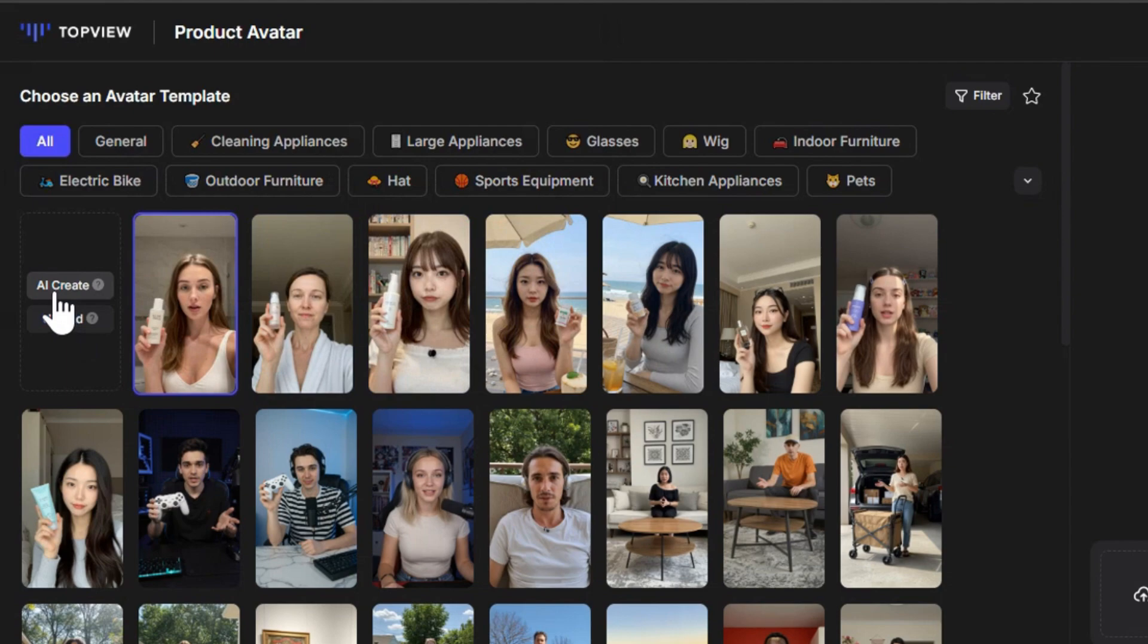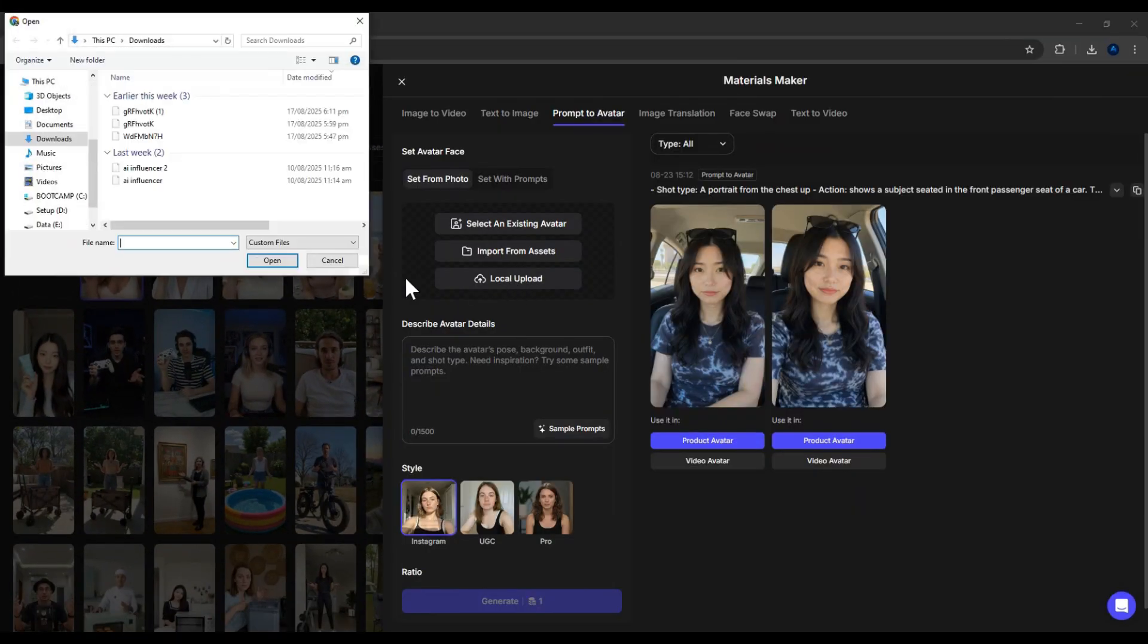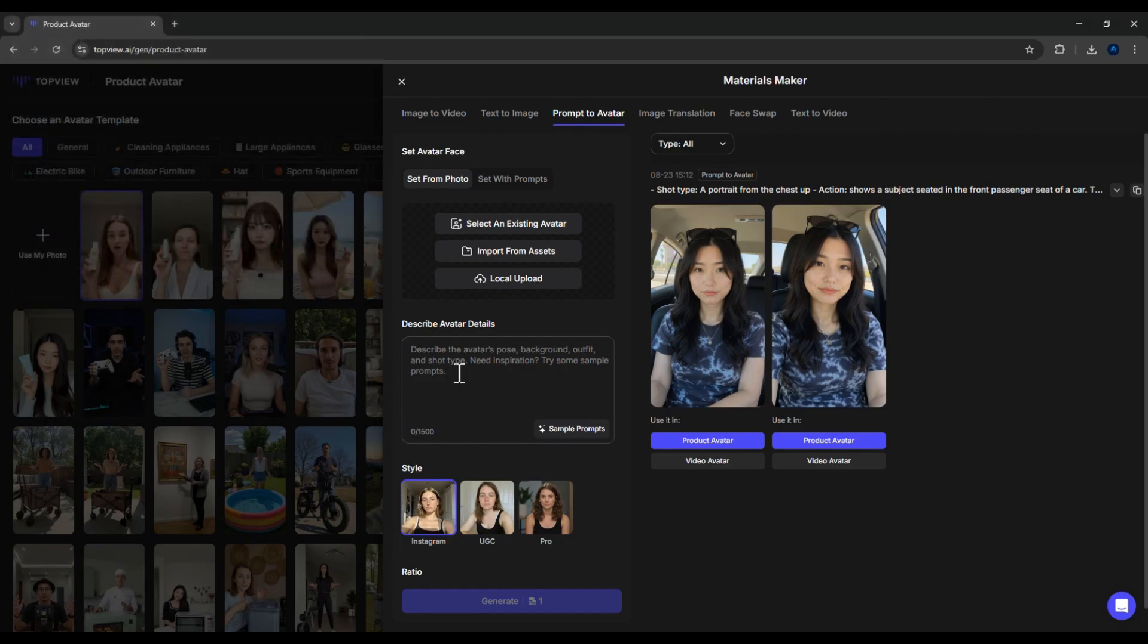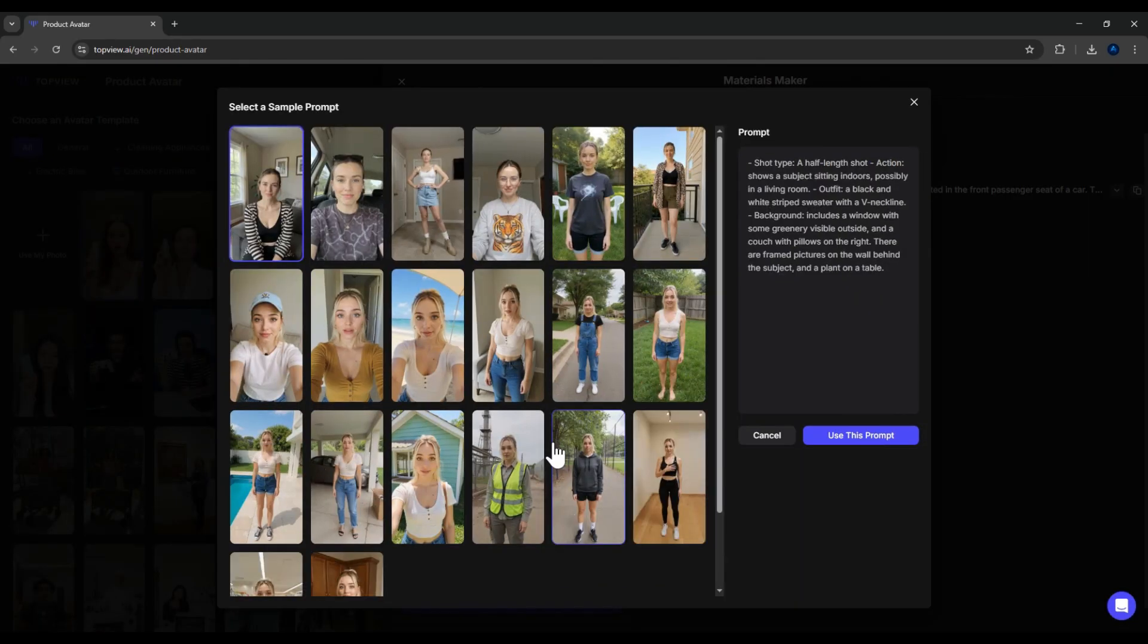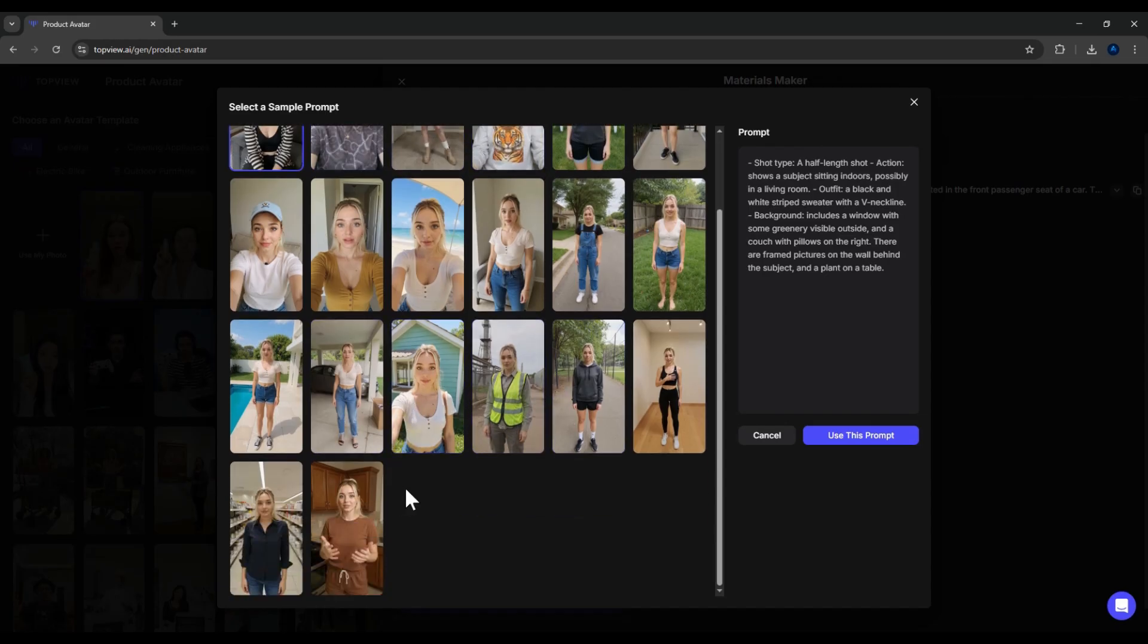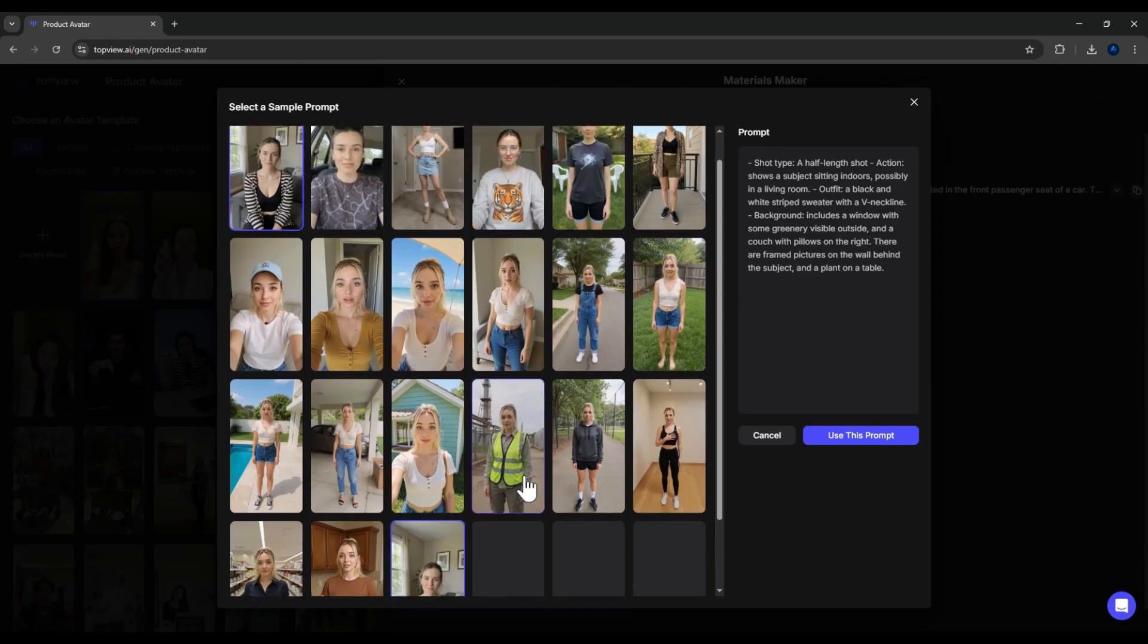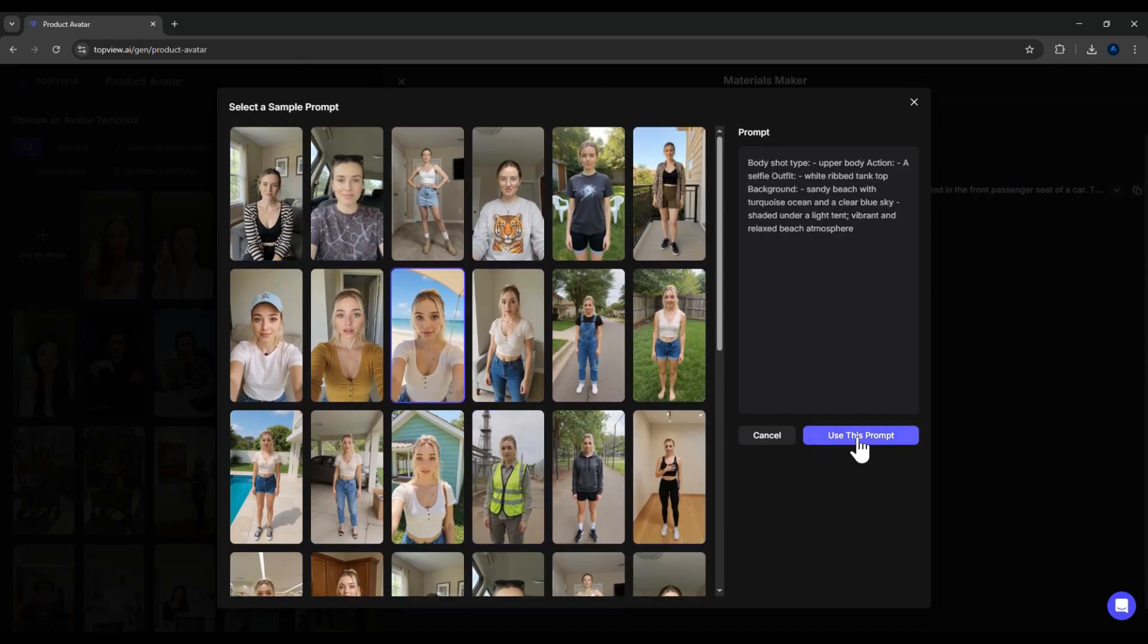For example, I'll click on AI Create. At this point, I can upload an image of my model and then enter a prompt description. To make things easier, I'll just use one of the sample prompts provided by the software. When we open the sample prompts, you'll see it includes different camera angles. Mid-shot, close-up, full-body, in different backgrounds and outfits. For instance, I can pick a girl standing on the beach. So, I'll go with this sample prompt.